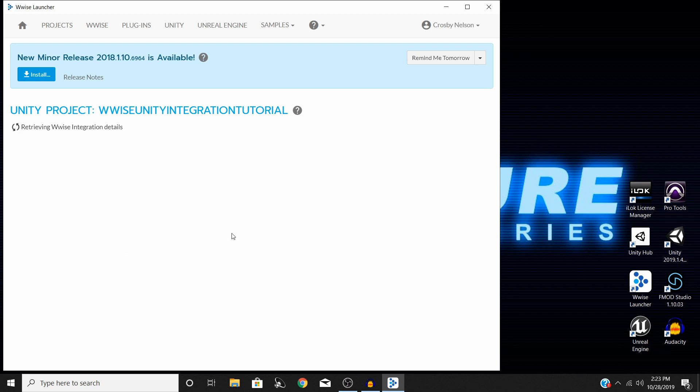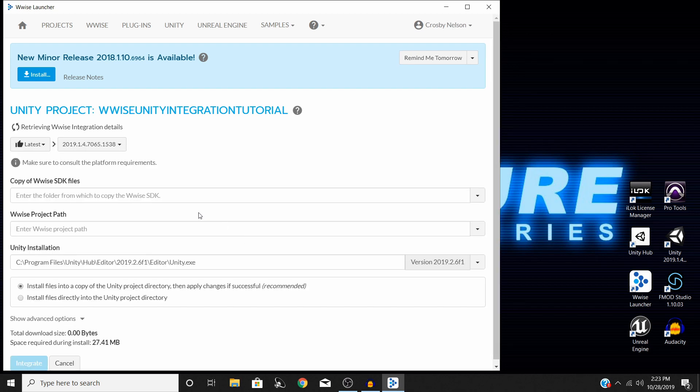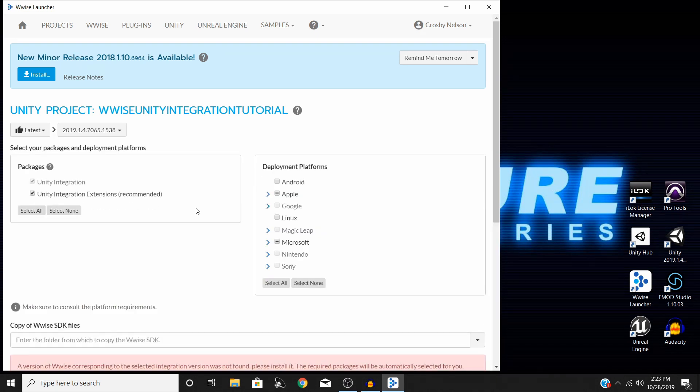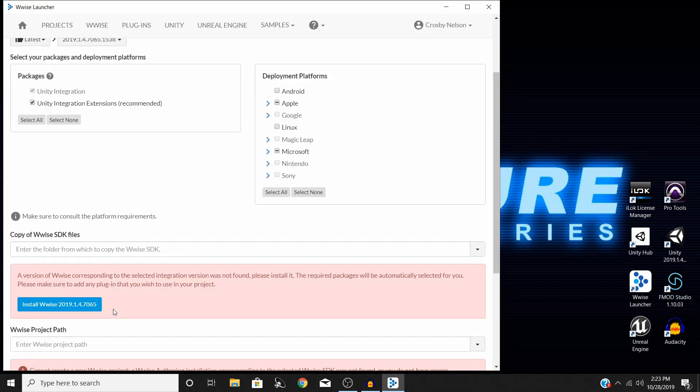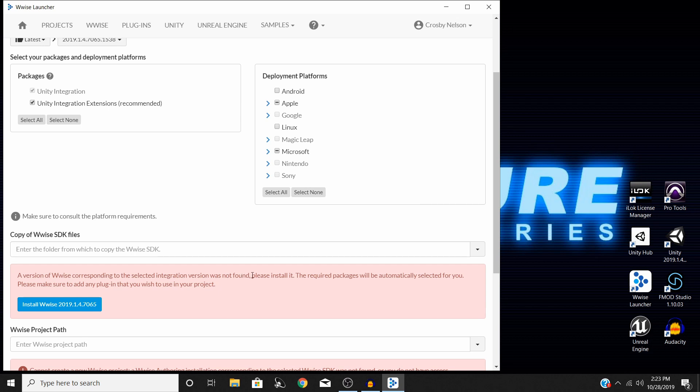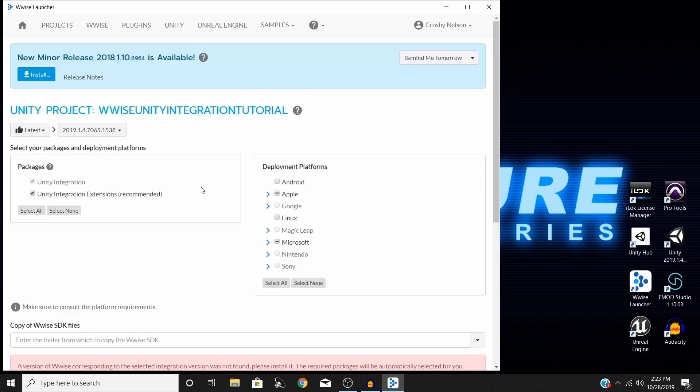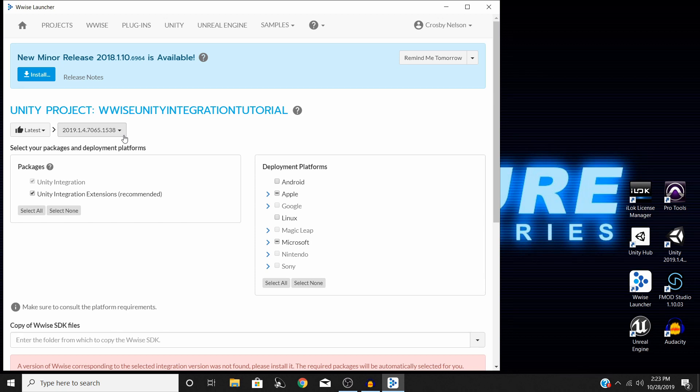Since you opened up and saved a new Unity project, you should have yours listed right here. So the next thing you need to do is hit this blue button that says Integrate Wwise into Project. It will bring up a screen that will give you some options. Another thing you're going to notice here is that a version of Wwise corresponding to the selected integration was not found. Please install it. The reason for that is that I don't have the latest version of Wwise installed. I have a bit of an older version.